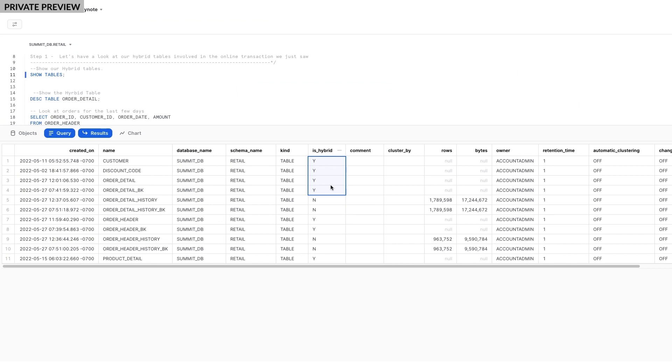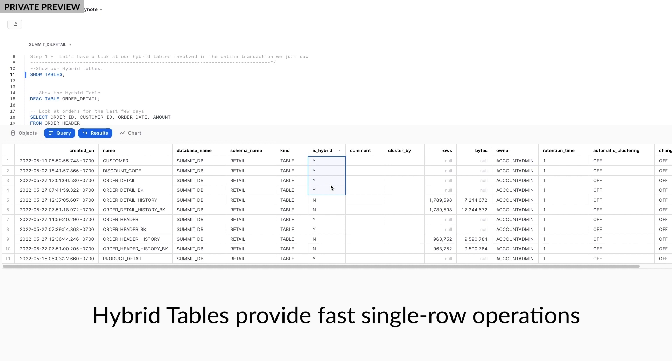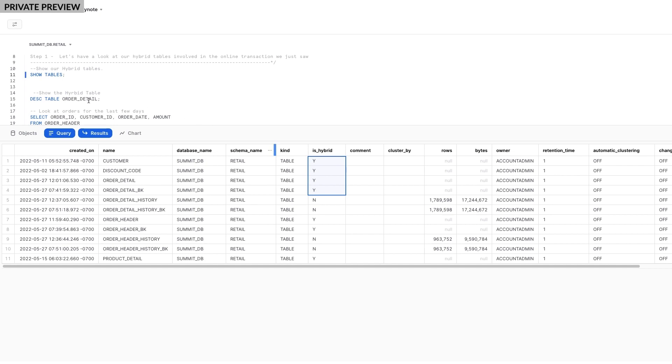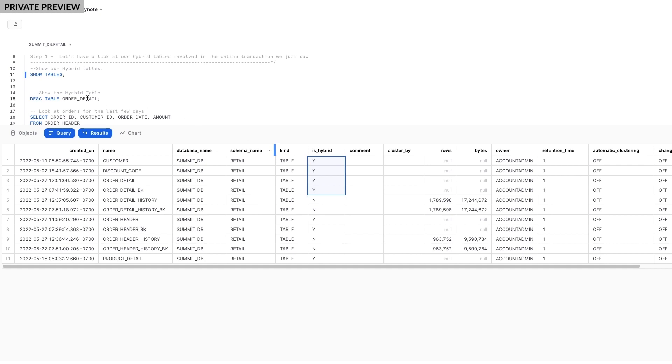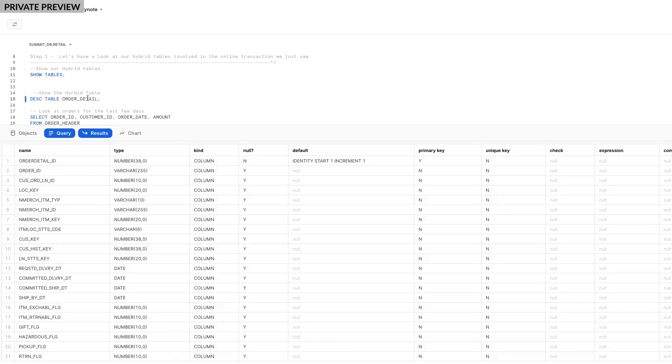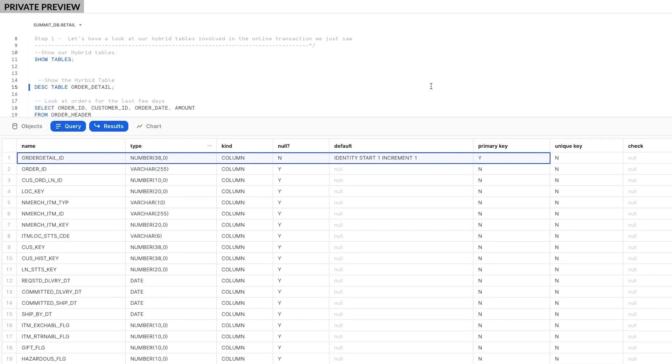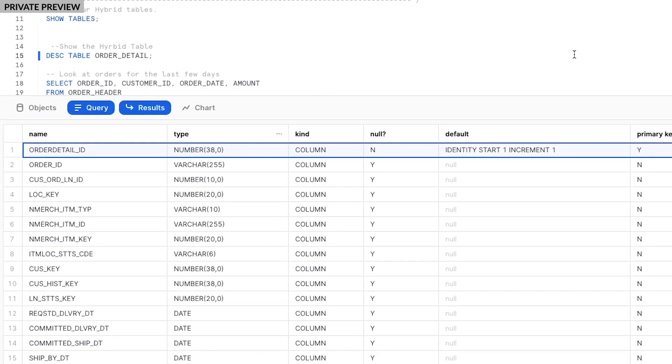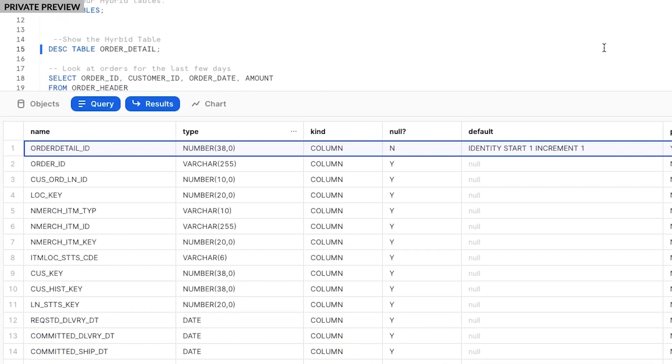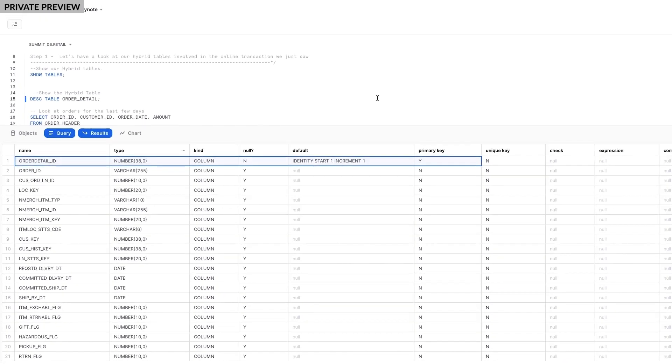But what makes Hybrid Tables different is that they're designed to support fast, single row operations and provide you great analytical query performance. Let's take a closer look at this Order Detail table. Another key difference is that Hybrid Tables requires a primary key. In this table, the primary key is defined on the Order Detail ID column. This means that if data is inserted using an existing Order Detail ID, the insert will fail. This is great because I can now rely on Snowflake to prevent duplicate records, which previously was not supported.